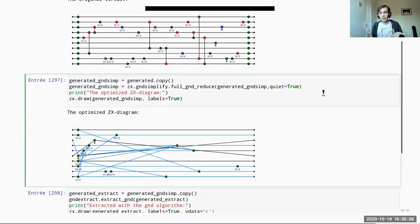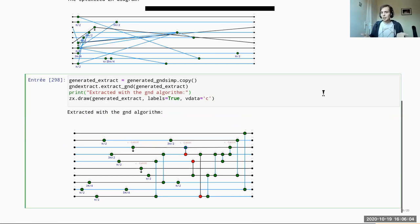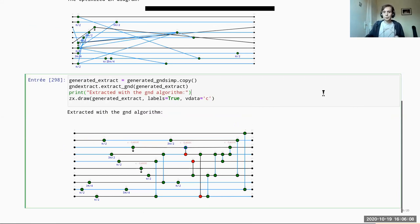Our plan next is to find some families of mixed sequences with classical logic where we can run these algorithms and hopefully get more meaningful results.